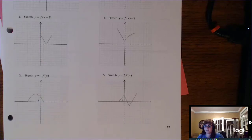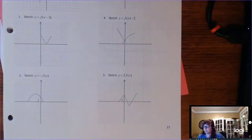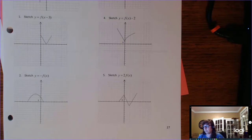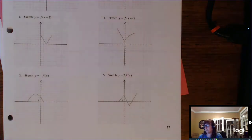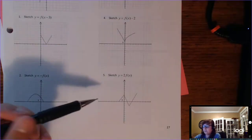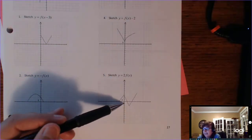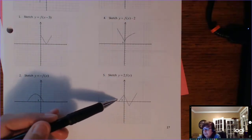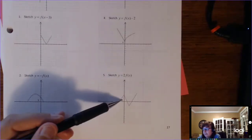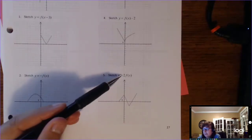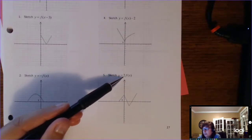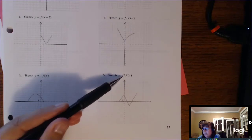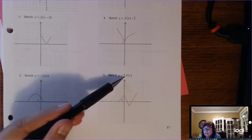This is part two on transformations. I'm in the lab manual on page 27 — you can find it in the table of contents. This type of problem you'll be given a graph, just called the graph of f of x, and you want to create a new graph that is 2 times f of x.